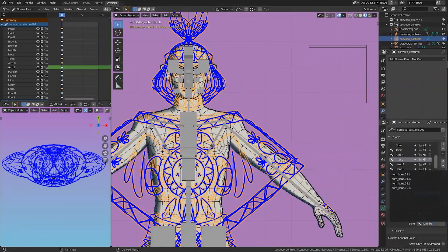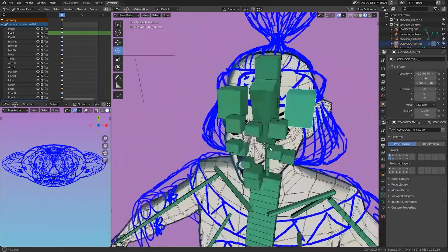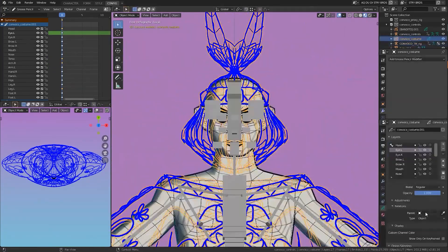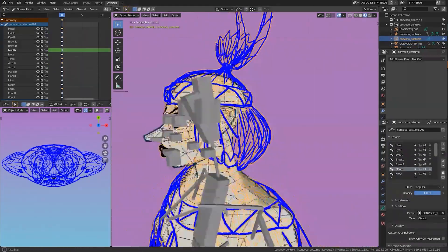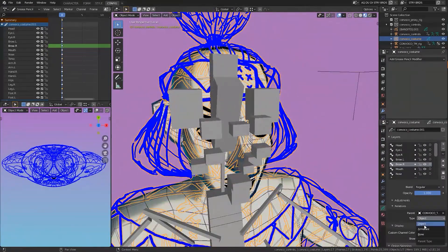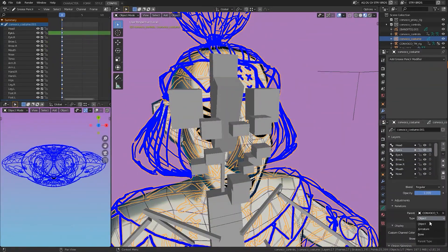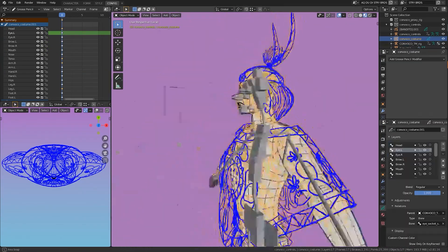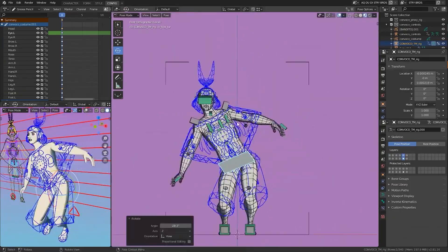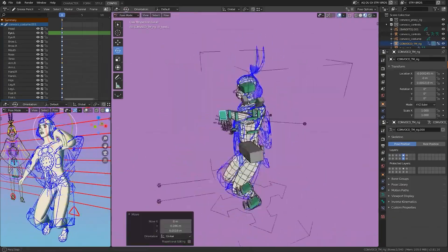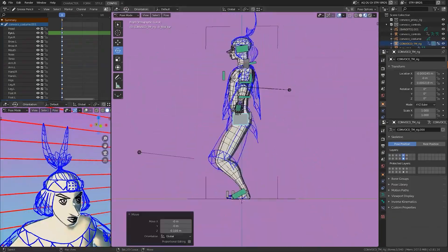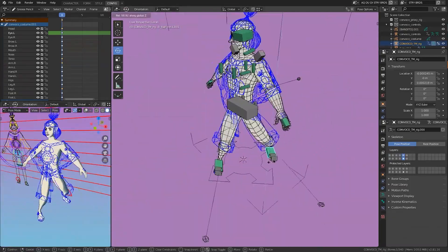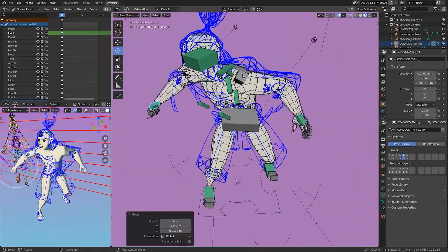Under the Layers section in the Object Properties tab, you'll find another section titled Relations. Here you can tell Blender which object or bone you would like the grease pencil strokes to follow. Once this was done, I was able to pose my character and the design followed with the armature transformations.